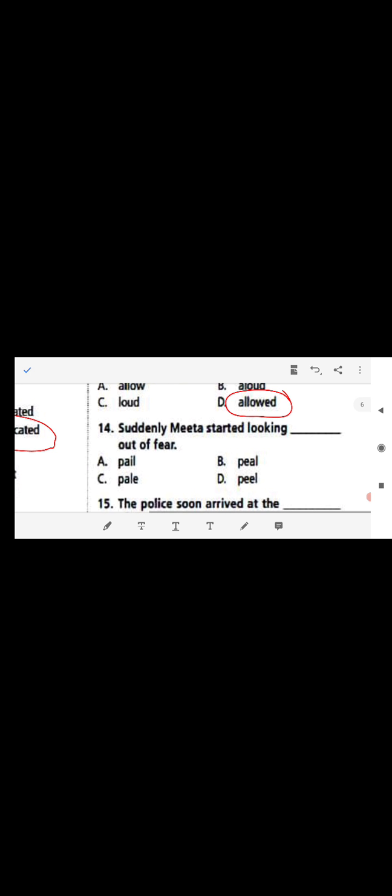Question 14: 'Suddenly Meeta started looking ___ out of fear' — the options are pale or peel. The pronunciations and spellings may be similar but the meanings are completely different. The answer is P-A-L-E (pale), meaning colorless — her face suddenly became colorless out of fear. Question 15: 'The police soon arrived at the ___ of the crime' — the answer is S-C-E-N-E (scene), not 'seen'.